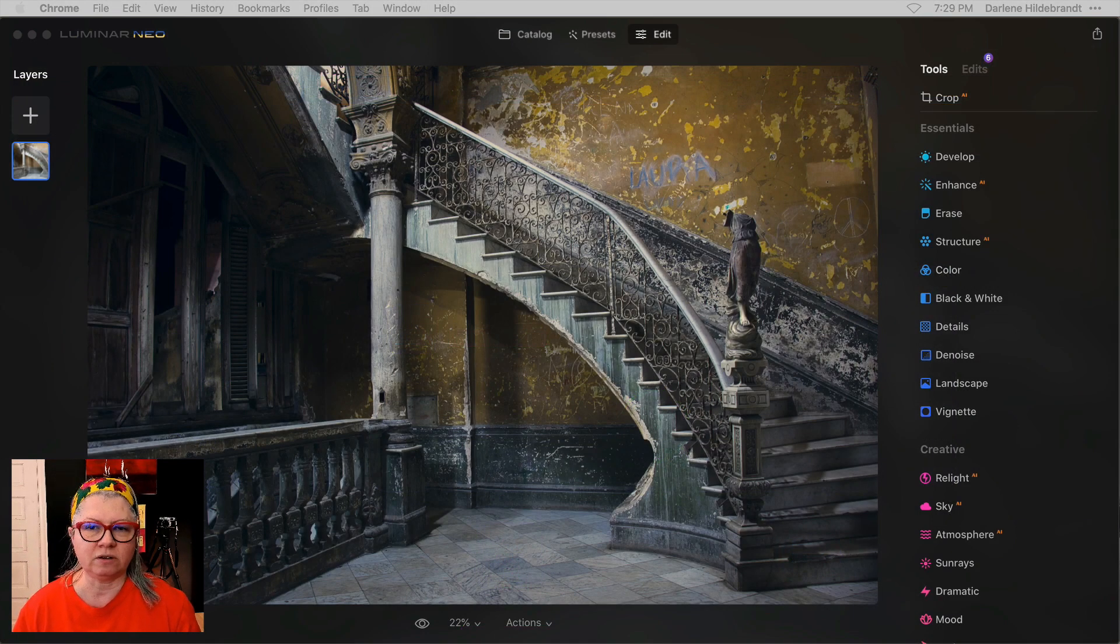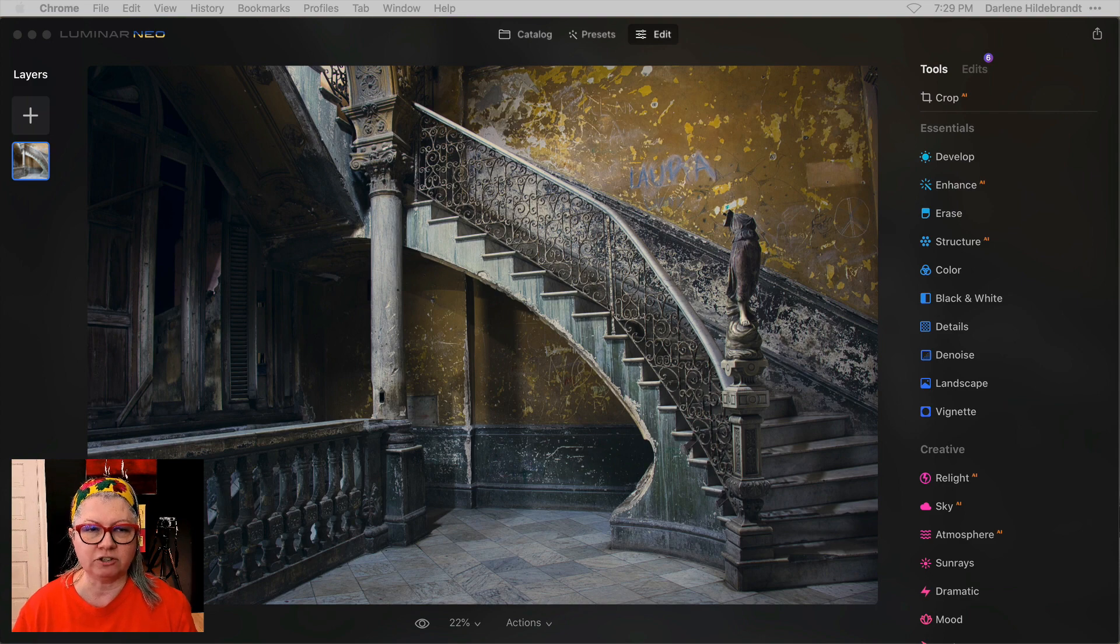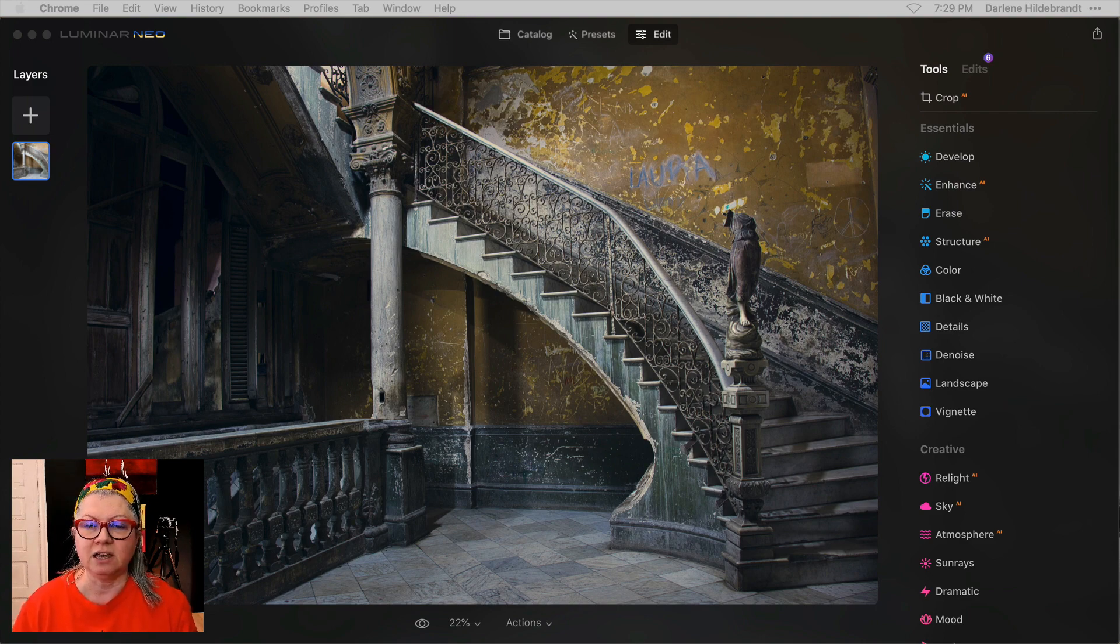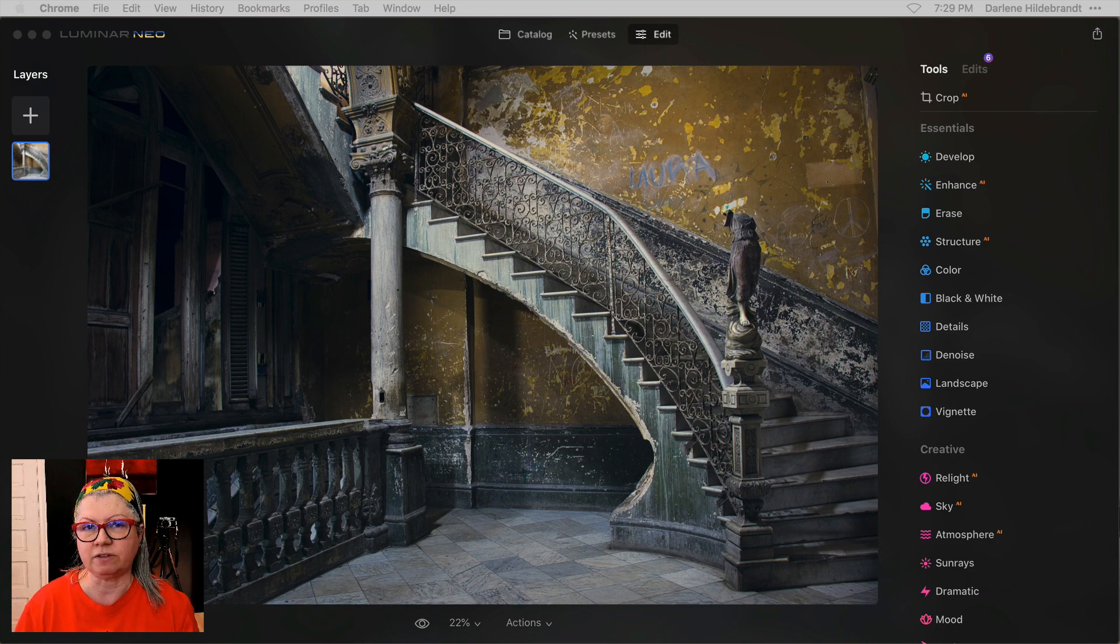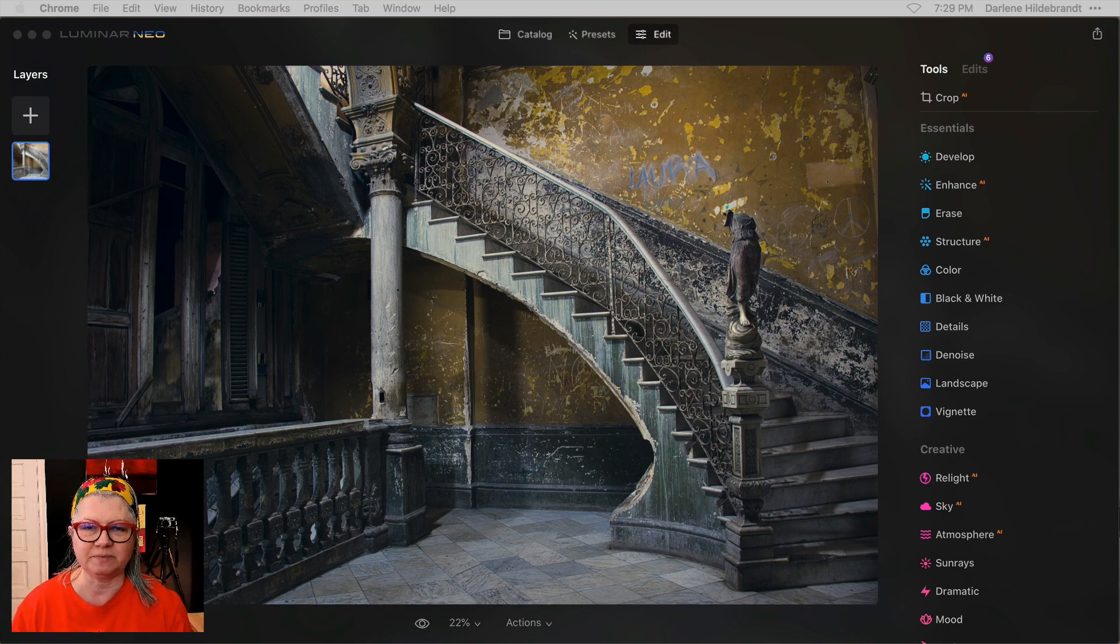With this version there is one major program update and that is to the presets. I'll tell you about that as well as a few other smaller upgrades as well.